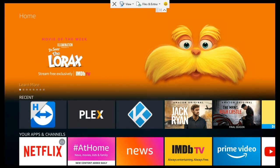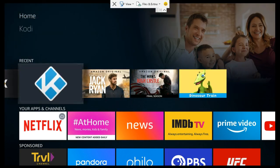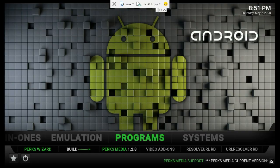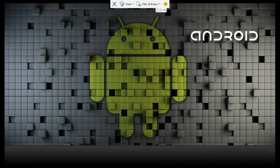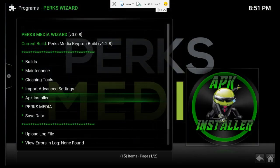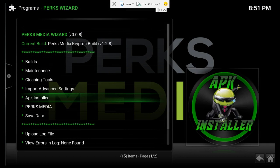So basically what you're going to do is open up your current Kodi instance and find the Perks Wizard. Then you're going to scroll down to APK Installer and go ahead and select that.